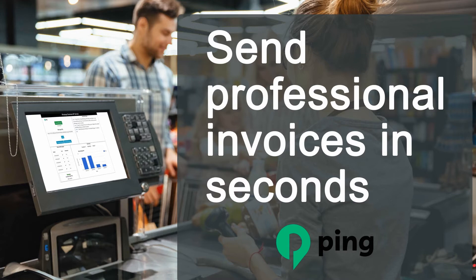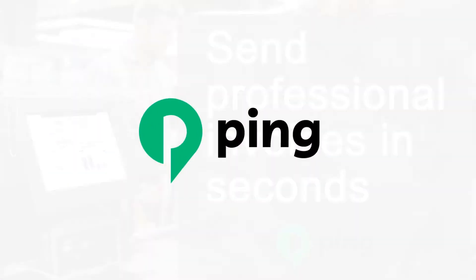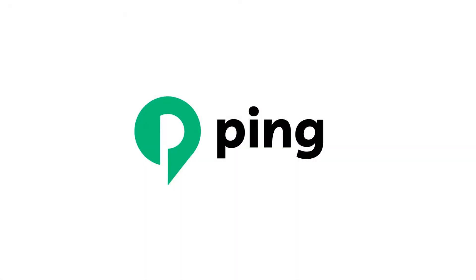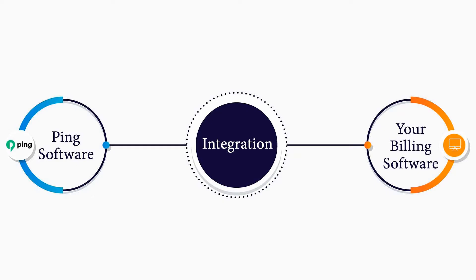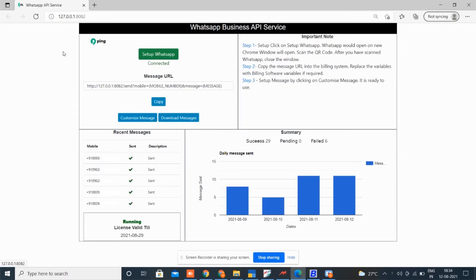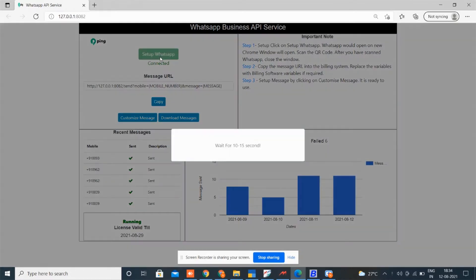Here is how it works in ping software. Ping is integrated with your billing software. Use these steps to share invoice with WhatsApp: click the setup WhatsApp button, login your WhatsApp with the number you want to send WhatsApp to your customers.